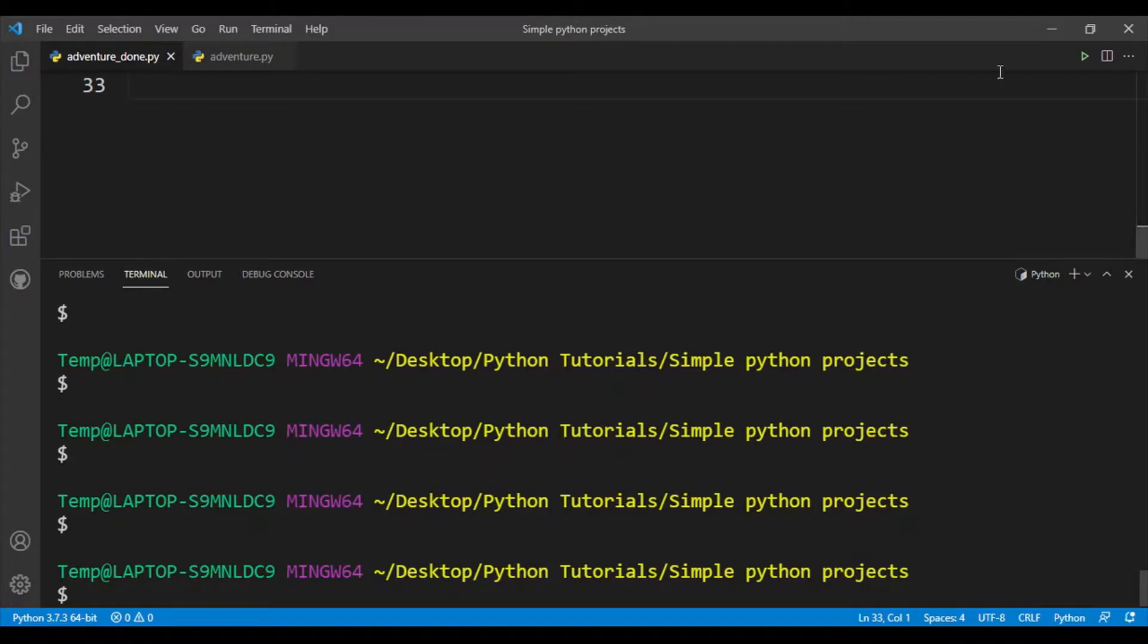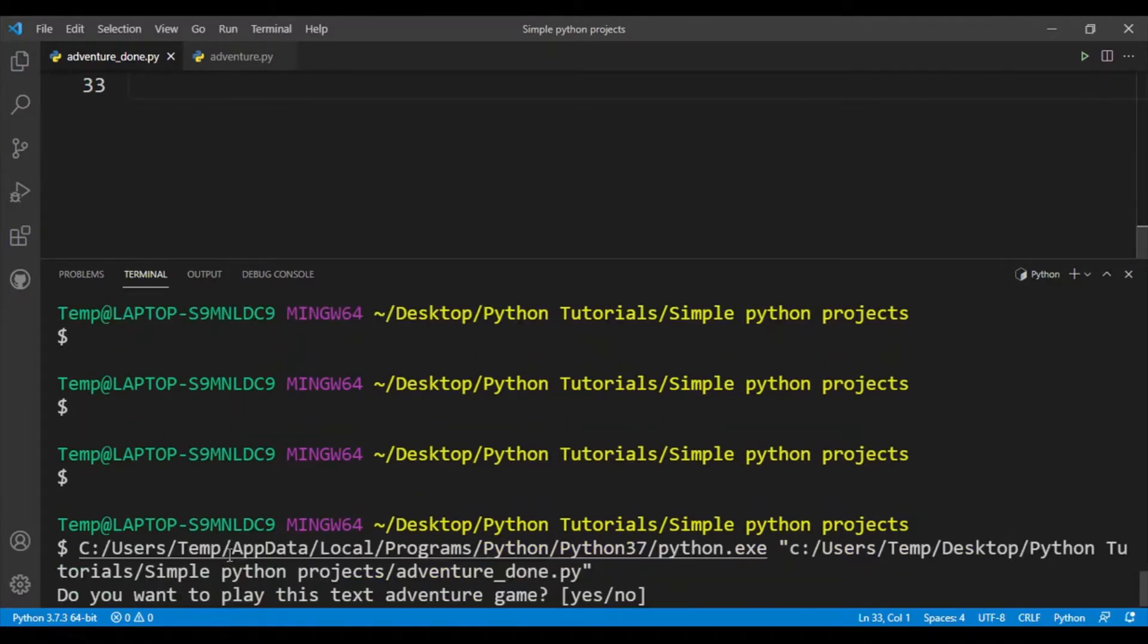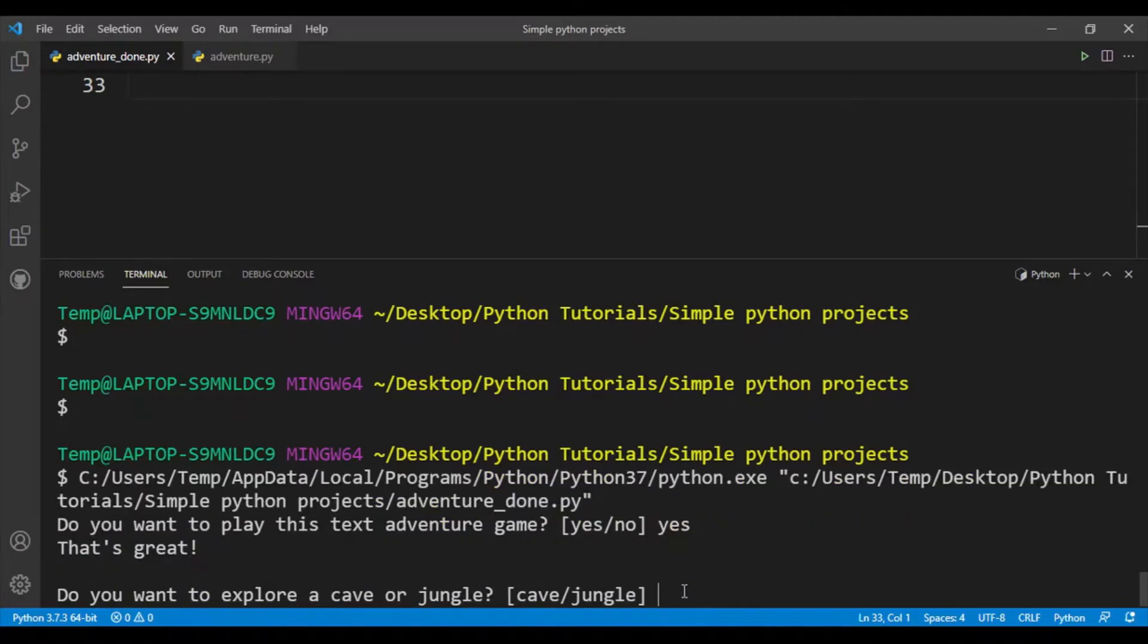Let me show you how my game works. First it's asking do you want to play this game? I'll say yes. Okay, so that's great. Do you want to explore a cave or jungle?